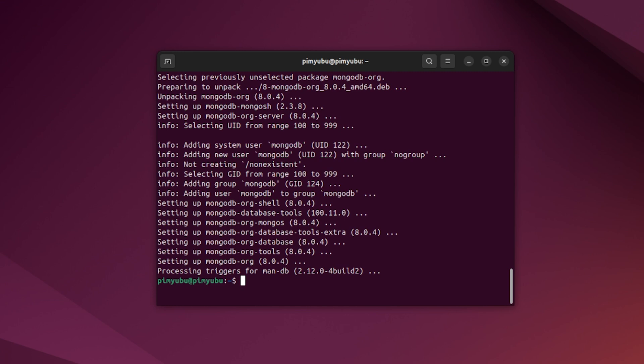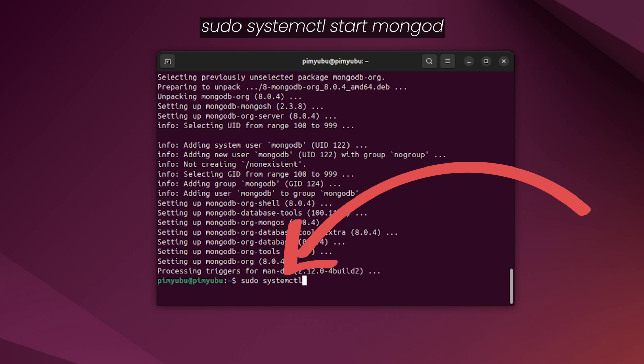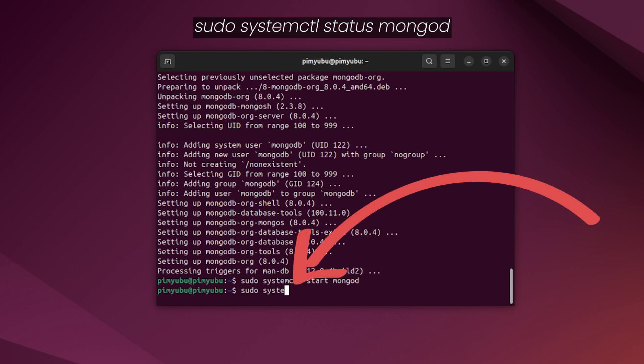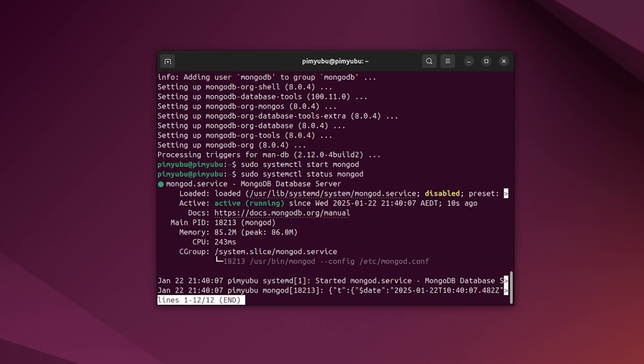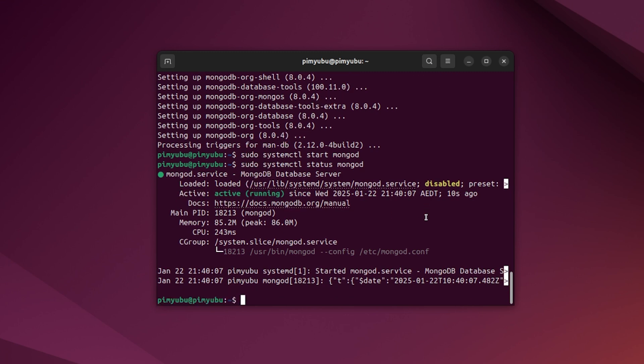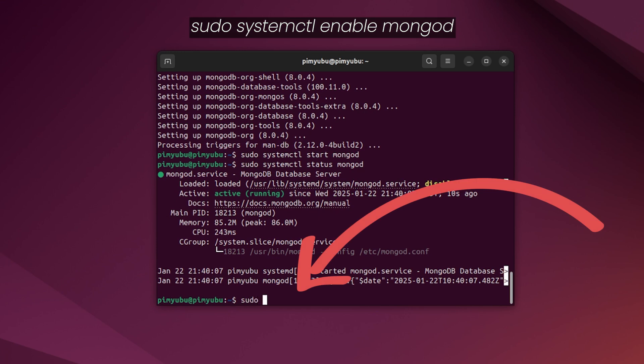Once Ubuntu has finished installing MongoDB, we can now start up its service by typing in sudo systemctl start mongod. We can now verify the service is up and running by typing in sudo systemctl status mongod. If the server has started properly, you should see that the status is marked as active running. At the moment, the MongoDB server will need to be manually started every time. To get it to start when Ubuntu turns on, you'll want to type in sudo systemctl enable mongod.